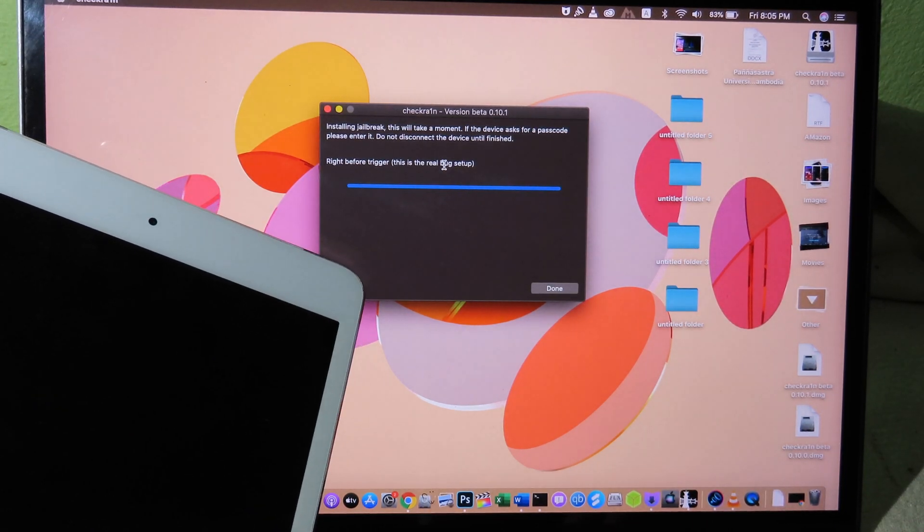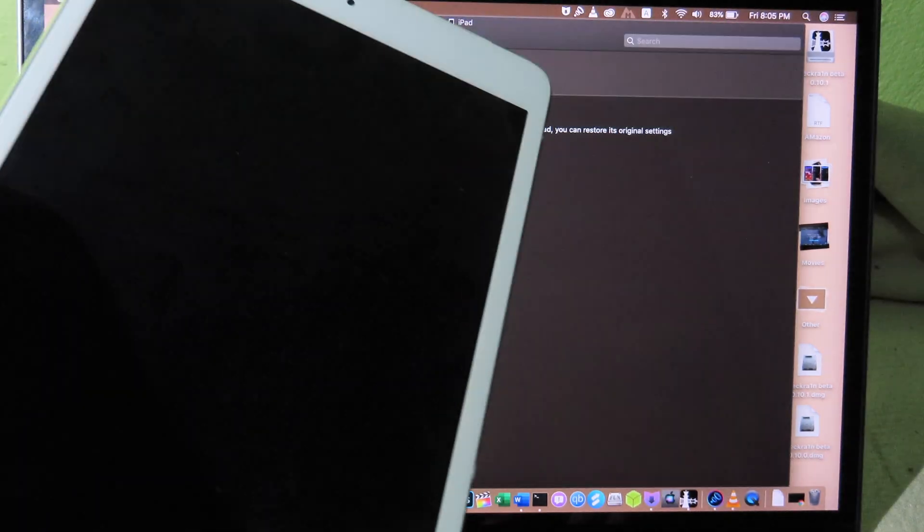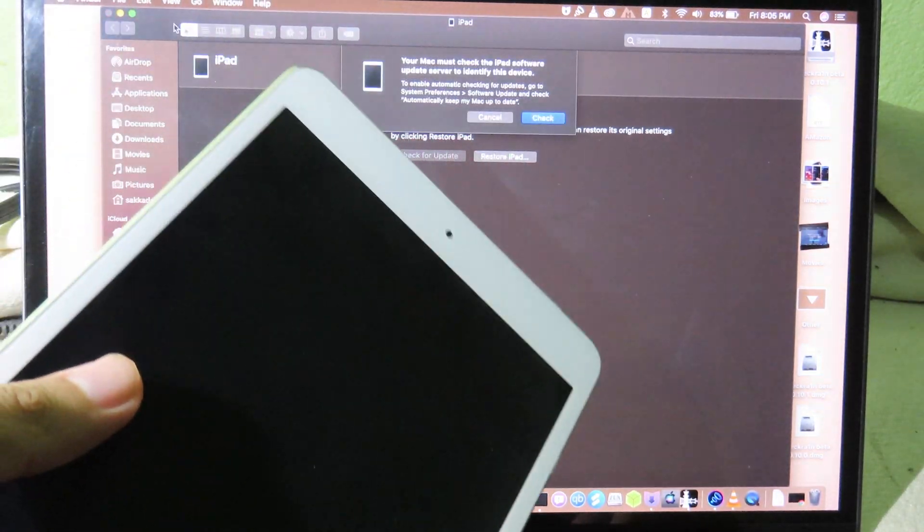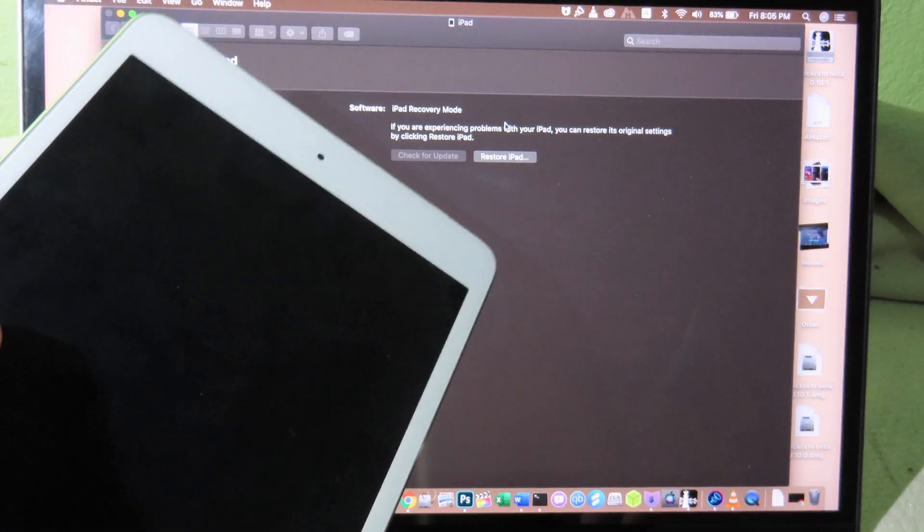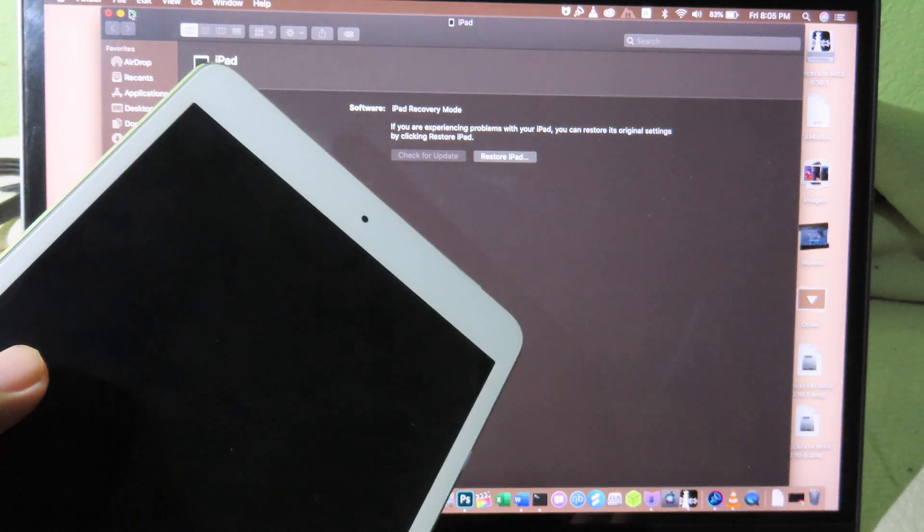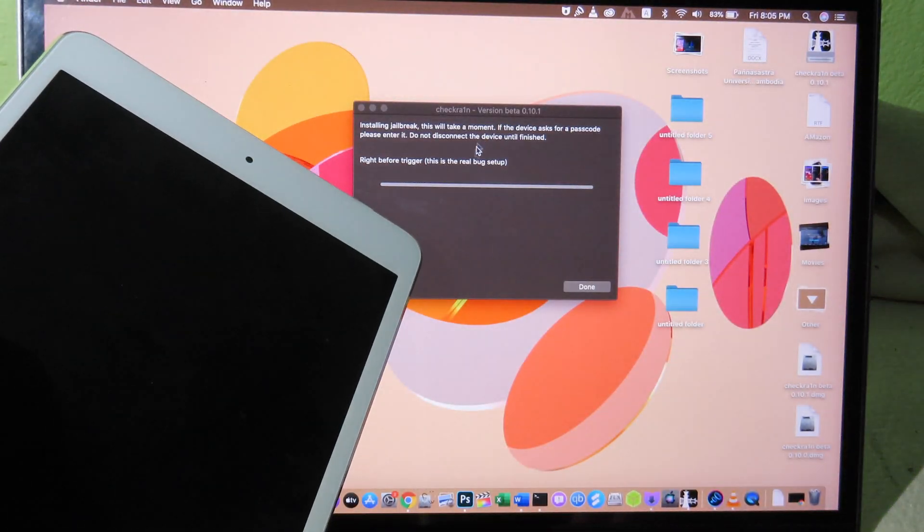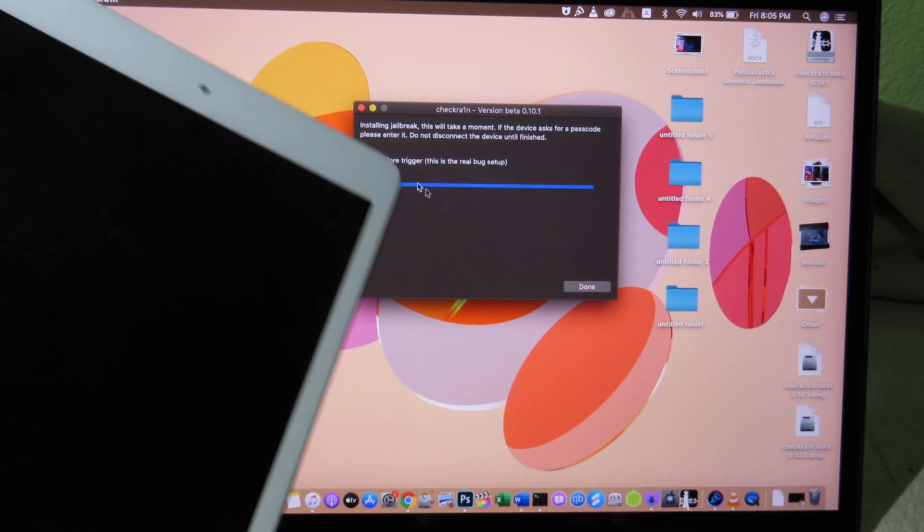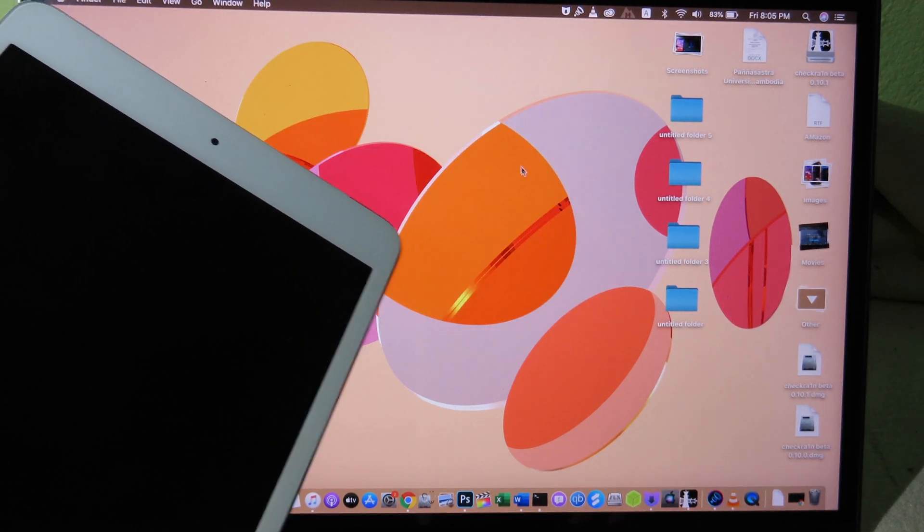And you can see the application is stuck. And my iPad also goes to black screen, so it doesn't go anywhere. So in order to fix that, you need to replace the Checkra1n into the older version. So all you have to do is close Checkra1n.